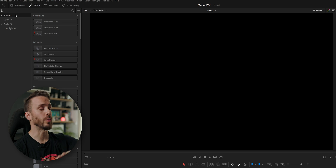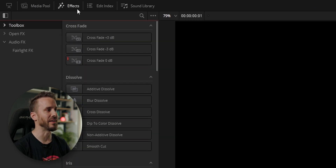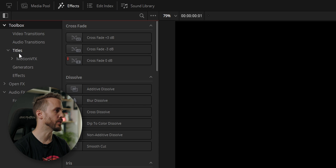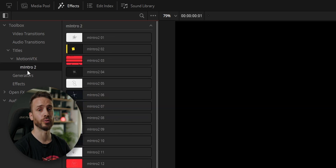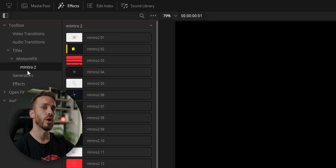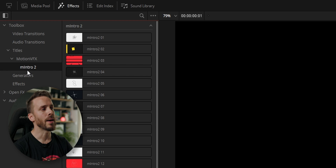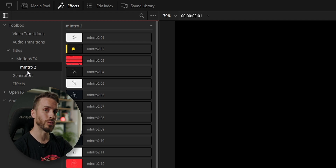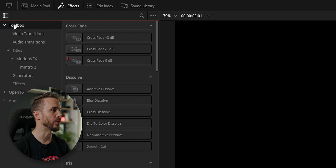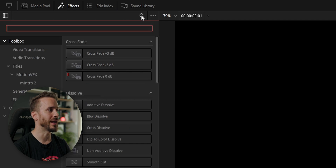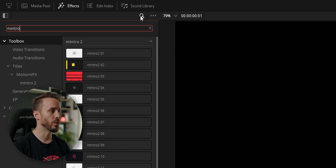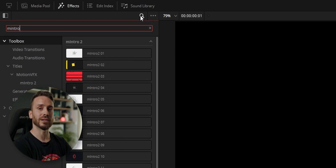Once installed, we can open DaVinci Resolve inside the FX library in Toolbox, Titles, MotionVFX, M Intro 2, and we'll find all the assets that are in the pack. But in the case that you have more than one product installed, you can also use the search feature and type for example 'M Intro 2' to filter out all the assets. That's a quick and easy way to find exactly what you want.